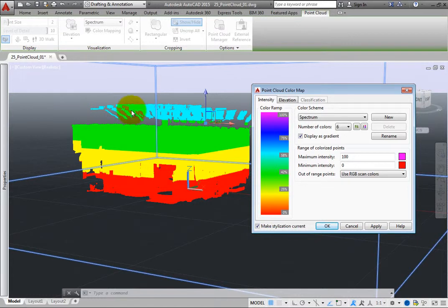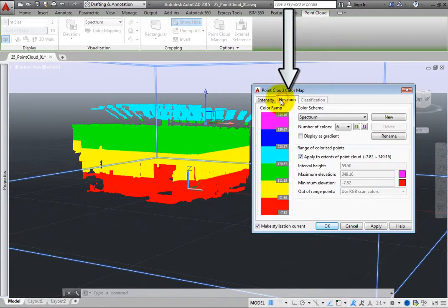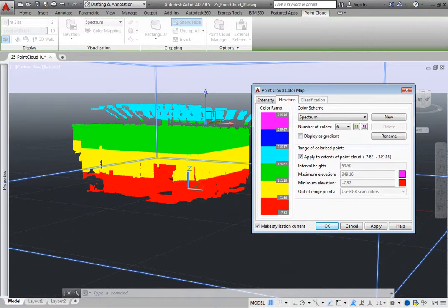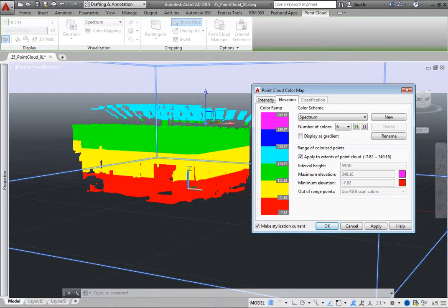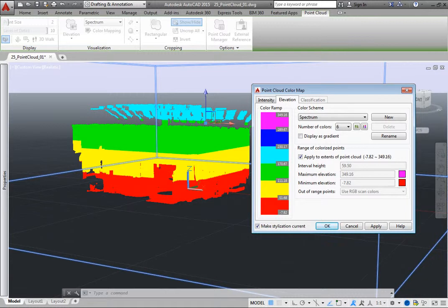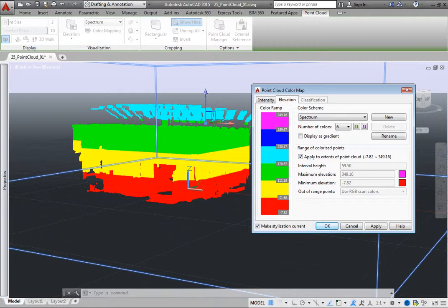Many of the tools on the Elevation tab are quite similar. In the Range of Colorized Point group box, when Apply to Extents of Point Cloud is selected, the color range is automatically set to the highest and lowest elevation values in the point cloud. When this option is cleared, you can use the other values to set the elevation interval, the maximum and minimum elevations, and control how points will display if they have values higher or lower than the specified range.